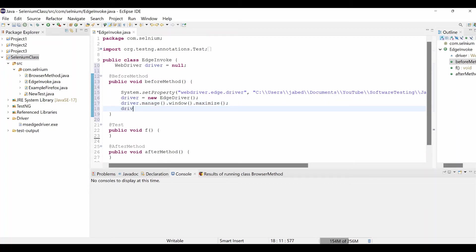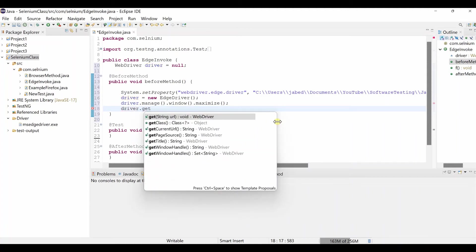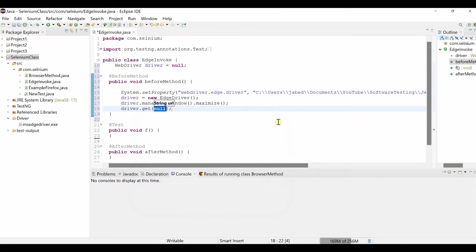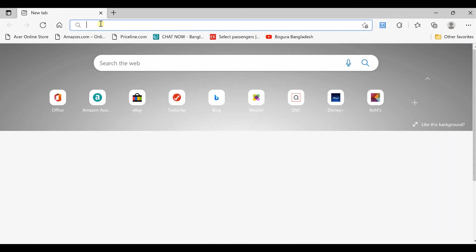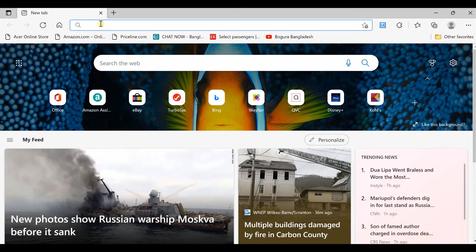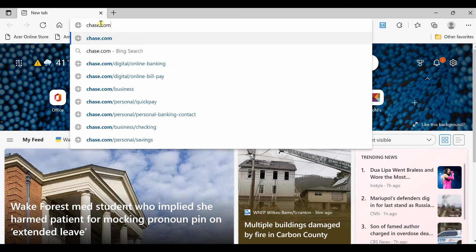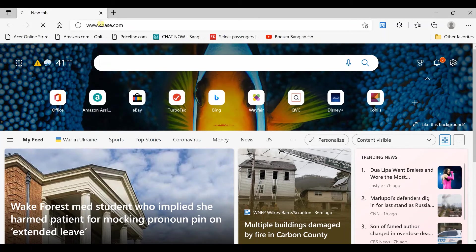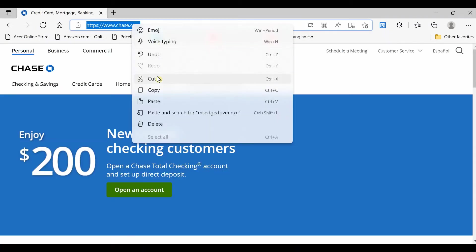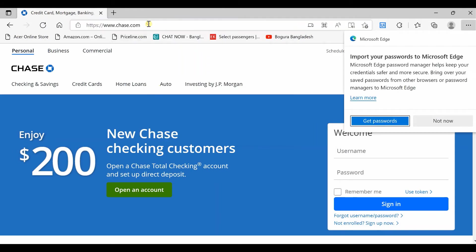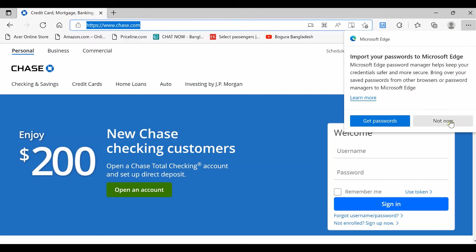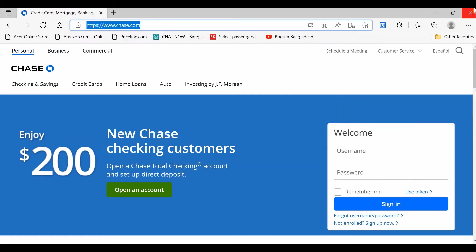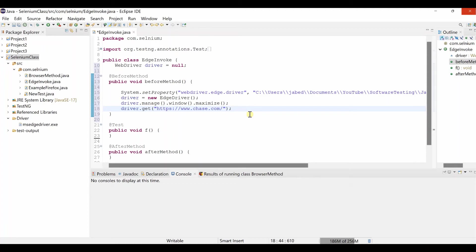Then driver dot get the URL we need to open. So let's copy the URL from any browser. Let's say chase.com. Copy this URL and paste it over here. This URL open just put some wait time.